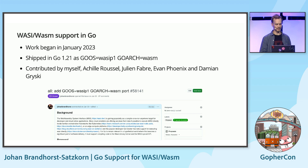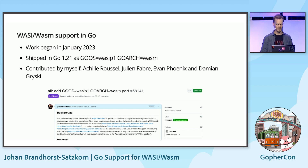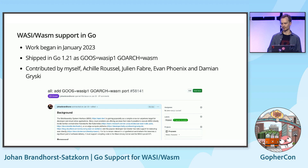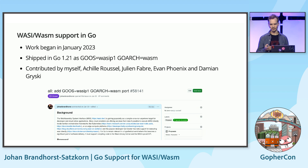I want to take a moment to recognize my co-contributors: Achille Roussel, Julien Fabre, Evan Phoenix, and Damien Greisky, and thank them for stepping up and helping with the work. This project has definitely been the most ambitious thing I've ever contributed to the Go language, and I'm really proud of what we accomplished. It's a testament to the health of the Go community that we could pull this off in less than six months. Thanks also to the Go team, of course, who helped review the code.